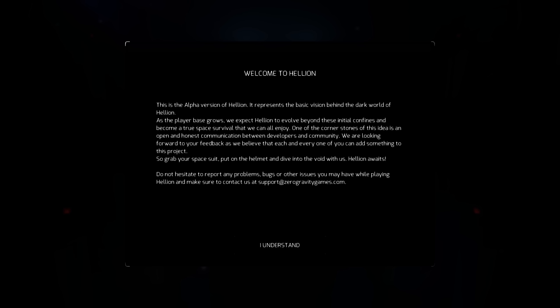Im Weltall hört dich niemand farmen. Und damit moin, herzlich willkommen zu einem neuen Let's Play. Und zwar probiere ich heute mal Hellion aus. Das ist ein neues Early Access Weltraum Survival Spiel vom Entwickler Zero Gravity.